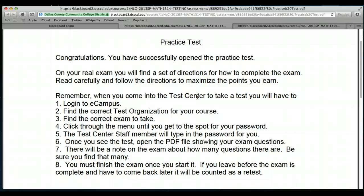Once you've pulled up the test, you can just scroll up and down on the test. Do not minimize or maximize the screen after you've actually accessed the test originally. Also, do not go to any other website. Do not try to pull up another web browser or anything like that, because the testing center will consider those types of actions as cheating. So we want to avoid those type situations. Once you pull up the test, just scroll up and down—that's all you need to do.